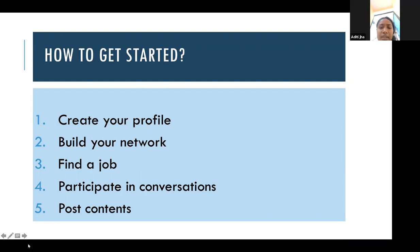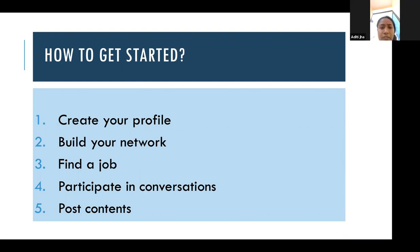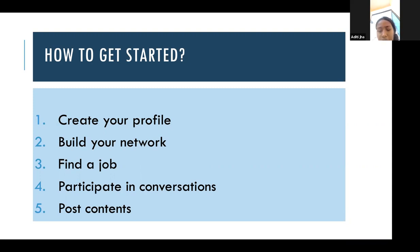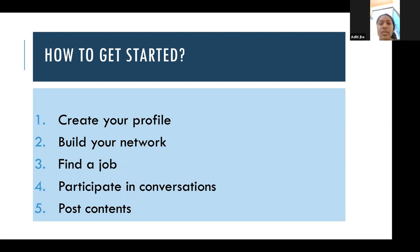The fourth step is to participate in conversations. You can build your network by conversating with other people — for example, if a person is in a company you are interested in, you can reach out and start a conversation with them. The last step is to post content. You can post content of your choice or interest. If you are a company head, you can post content related to your company or hiring so that interested people can contact you.